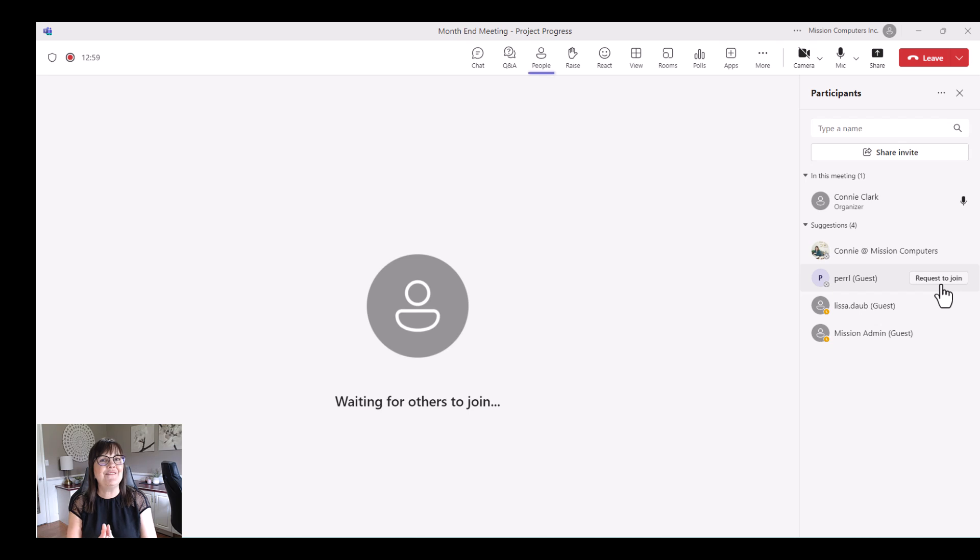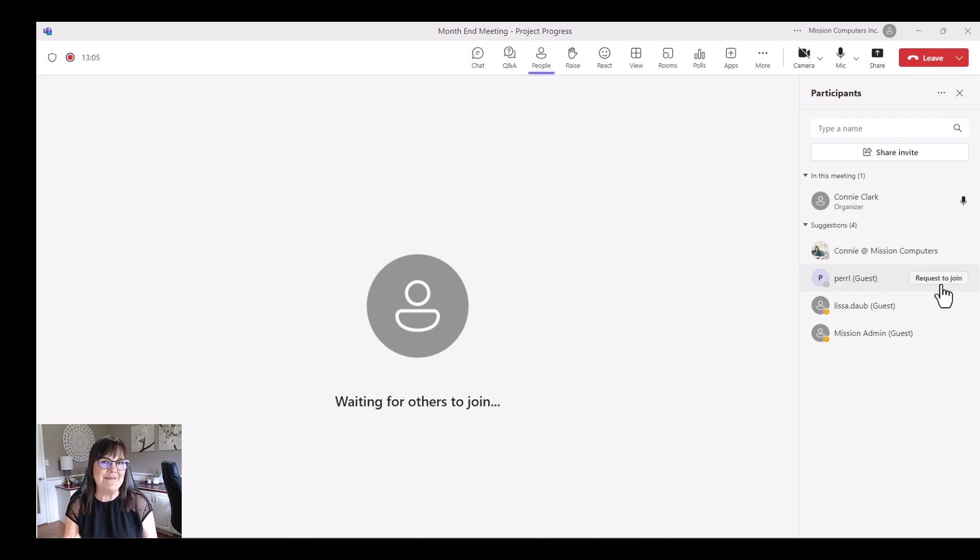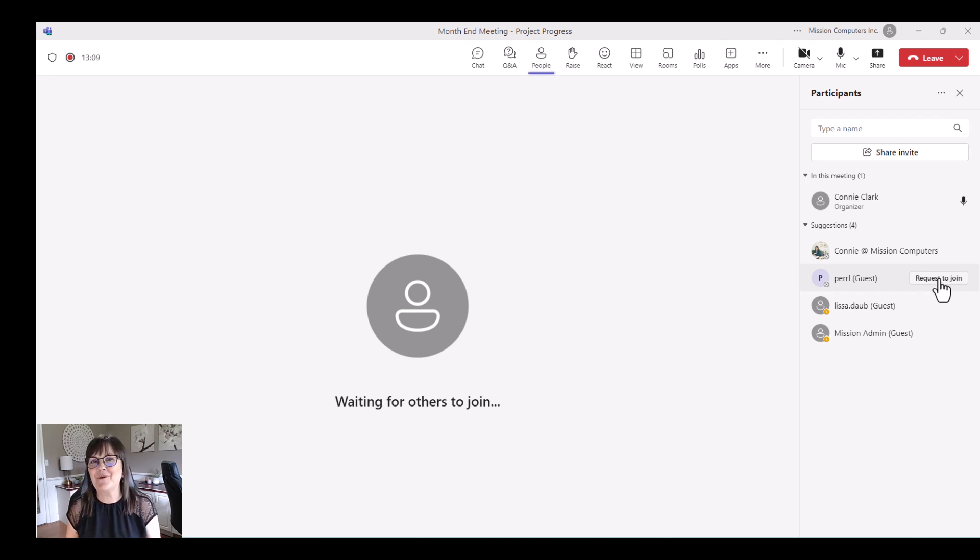All right. So there you have it. Five different tips for you on how to make your team's meetings better. Try those out. Have fun. Thanks for watching.